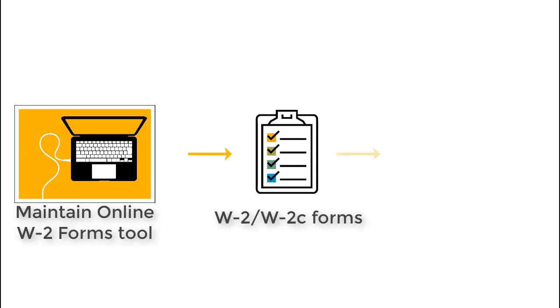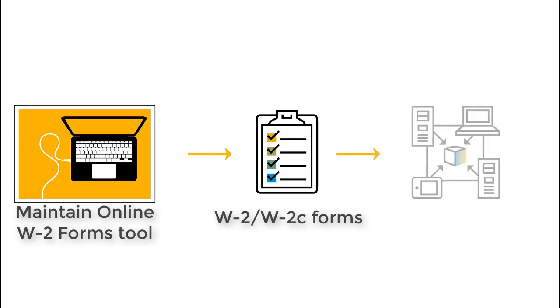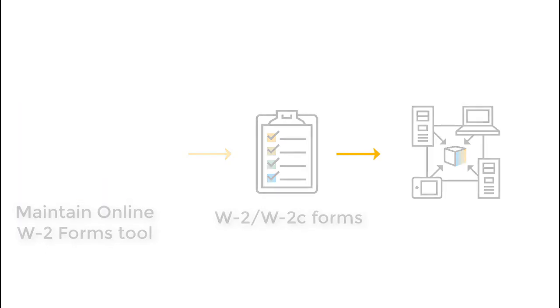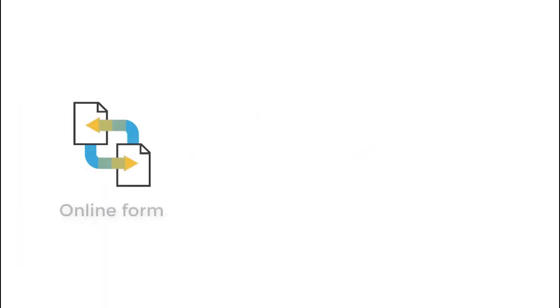This program enables customers who have tax reporter results saved in the database to import data from previous executions prior to their online W-2 activation. Running this program allows you to generate your online forms from previous tax reporter executions, or even for forms that were not yet created.